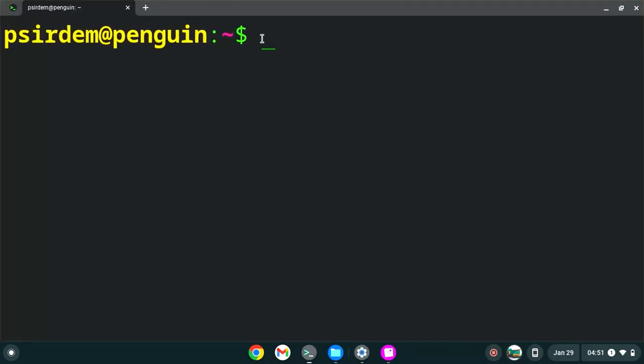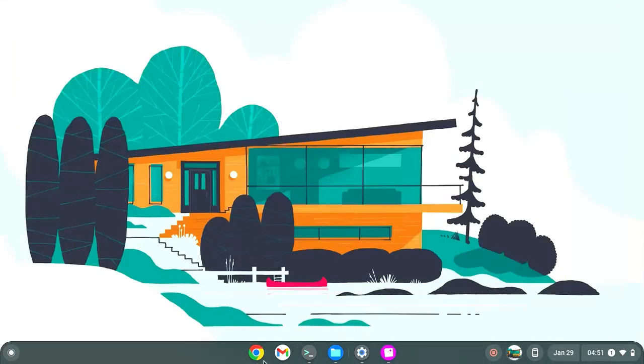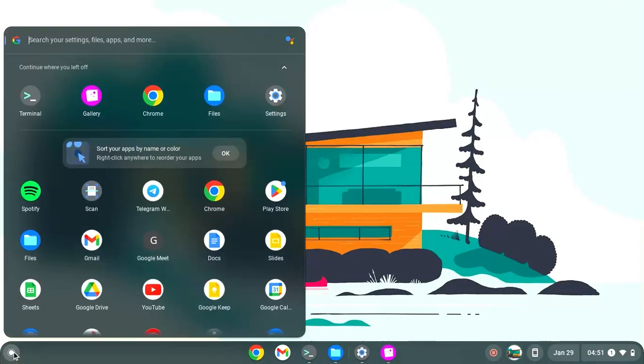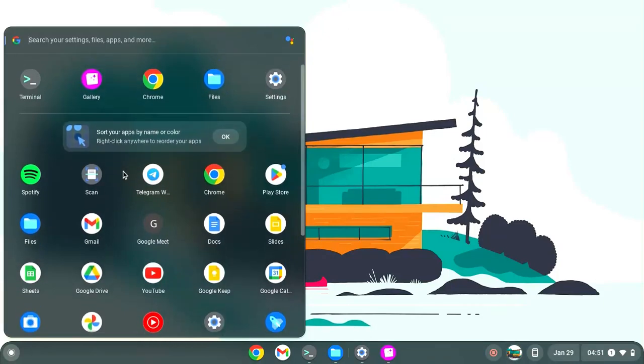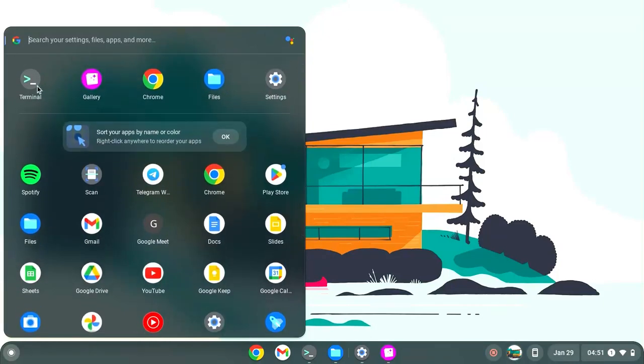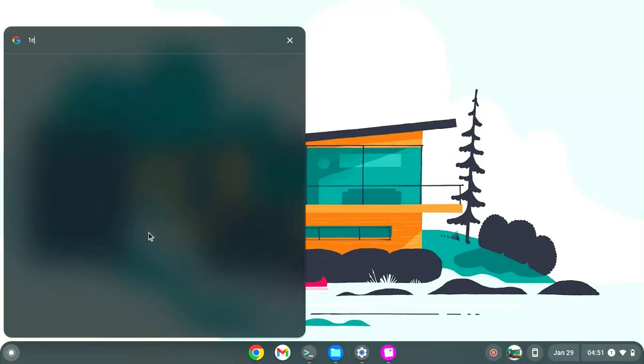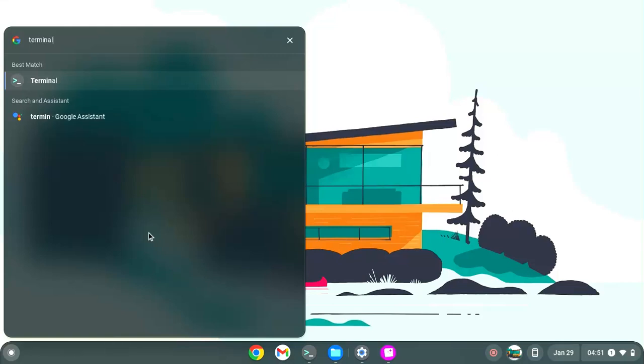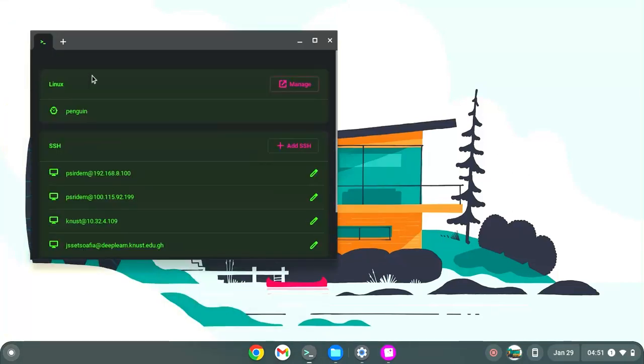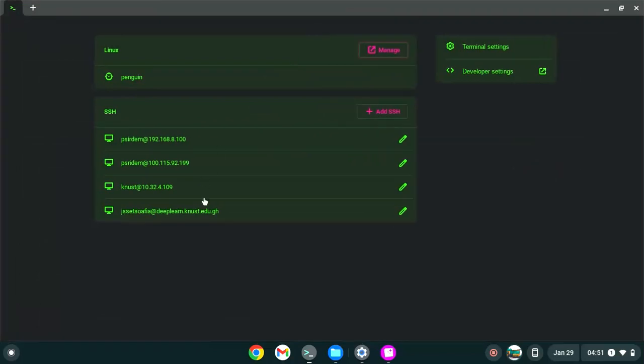The first thing you would want to do after it's done installing is if your terminal doesn't open straightforward, you could come here. Move to the my apps section and then you just click on the terminal or search for the terminal. You can just click on it here. Then this would open for you.